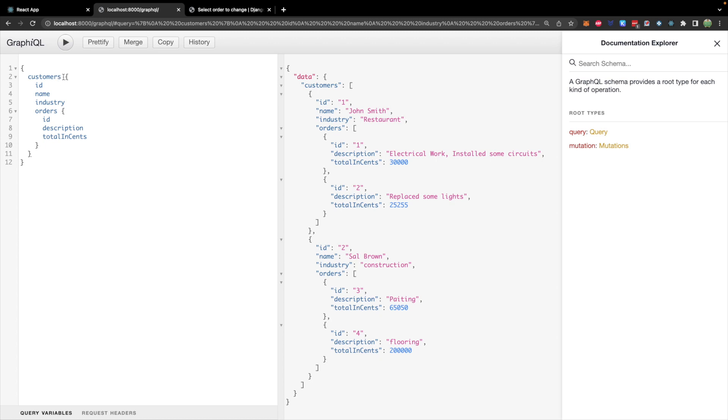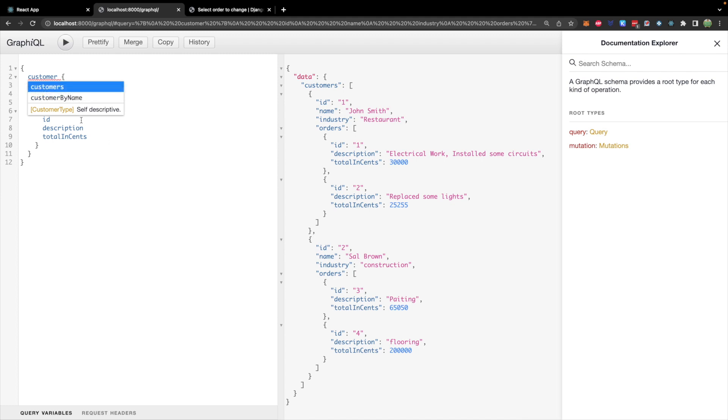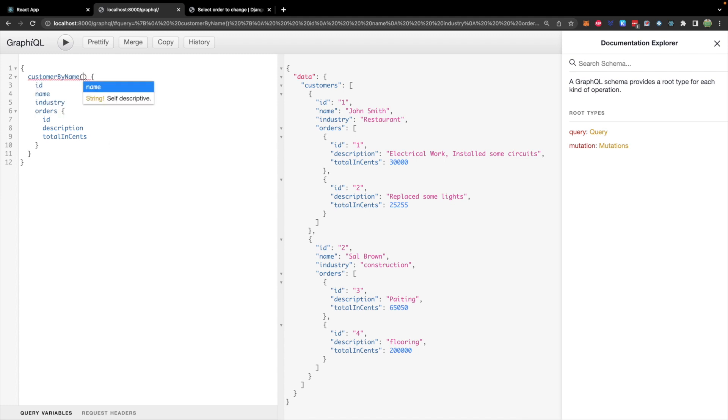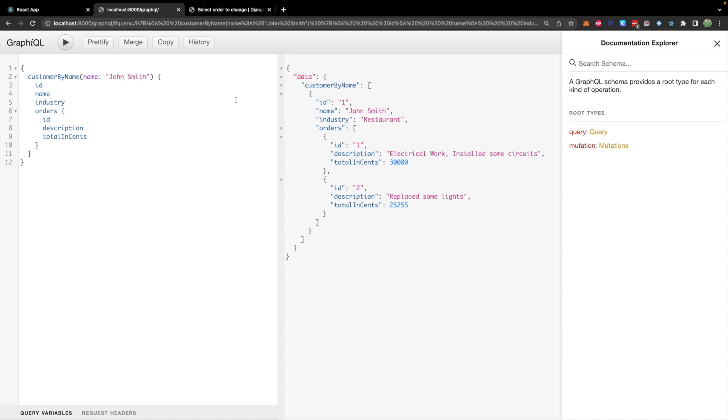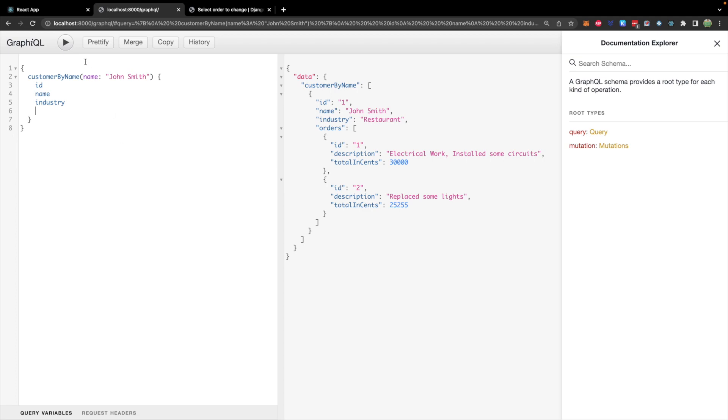We should also be able to still get a customer by name. So we could switch this over to customer by name, passing in the name of, say, John Smith. And this will just give us that individual customer back. And let's say we wanted this customer, but we didn't need to do all this extra order junk. Well, we could just get rid of it. Simple as that. And there you go.